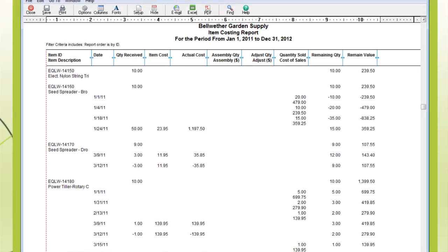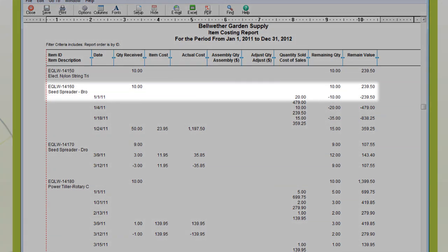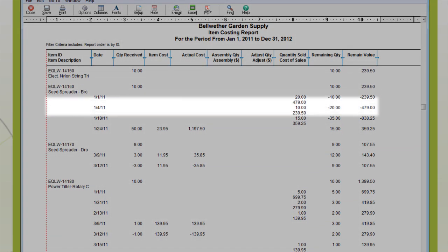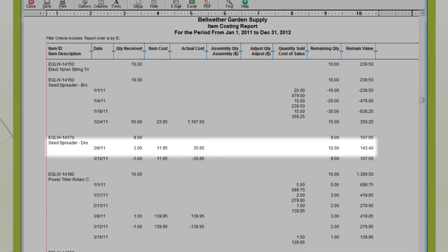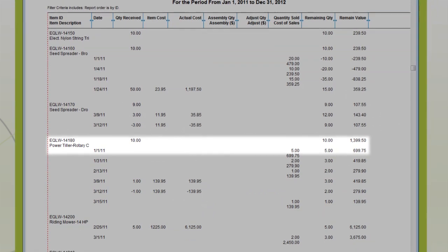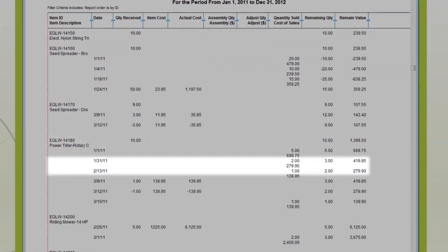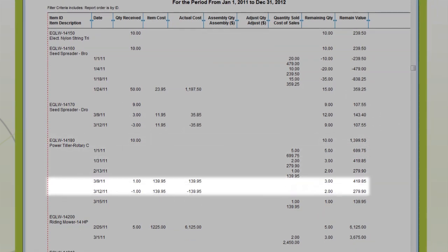Use the Item Costing Report to monitor the cost of your inventory in detail. It provides per-transaction cost information for each item you purchase and sell. With this report, you'll keep on top of costs so that they stay down.